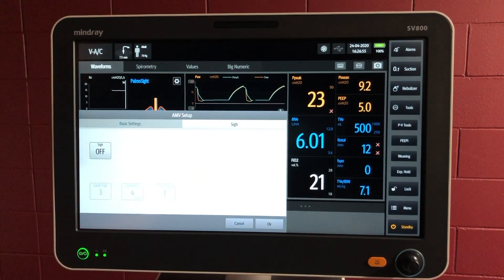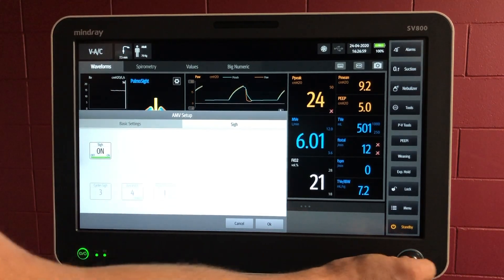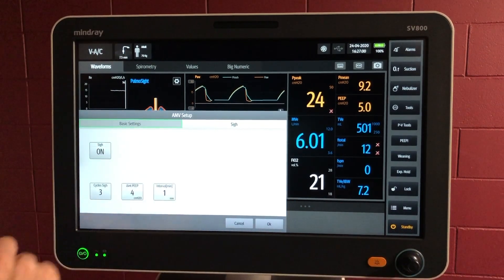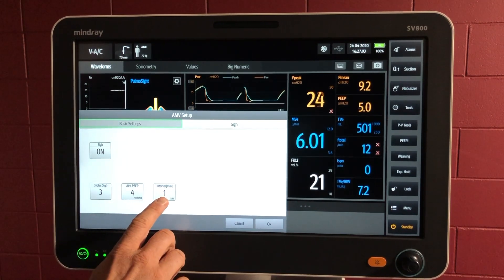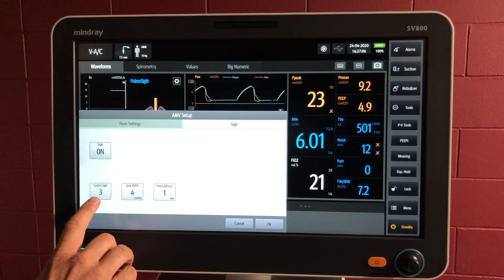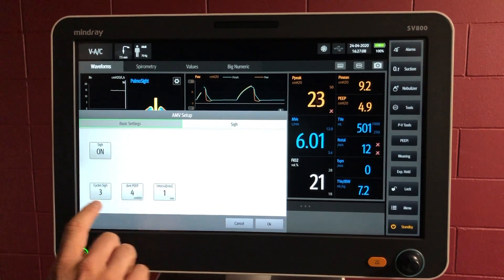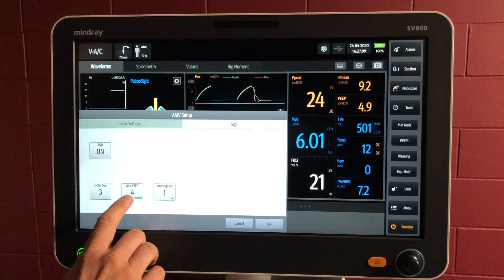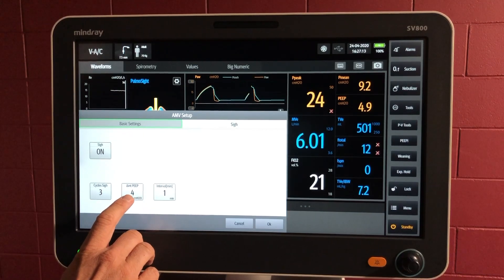There's a PSY function available and we can turn that on. You can set it to go through every minute — in this case three cycles, three breaths of PSY — with an increased PEEP for that time to open up those airways.